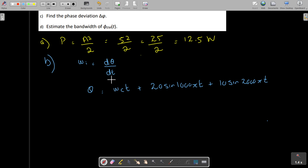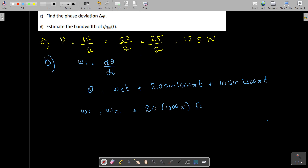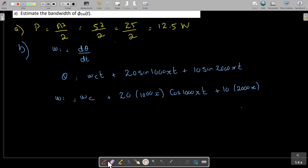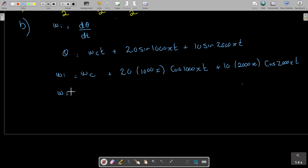To find the instantaneous frequency I take the derivative of theta with respect to t. The derivative gives omega_c, then the derivative of 20·sin(1000π·t) is 20·1000π·cos(1000π·t), and the derivative of 10·sin(2000π·t) is 10·2000π·cos(2000π·t). So omega_i equals omega_c plus delta_omega.